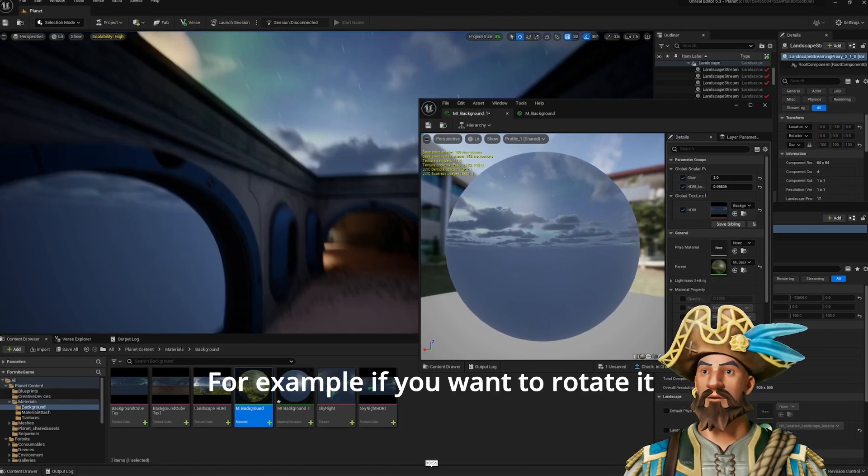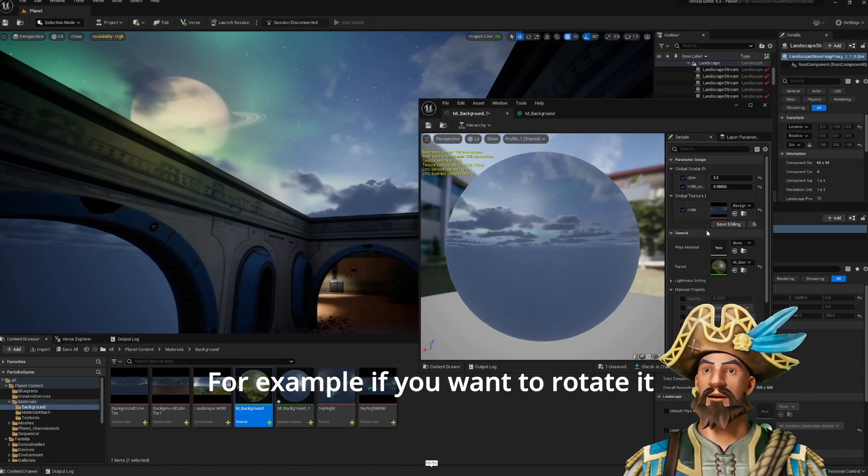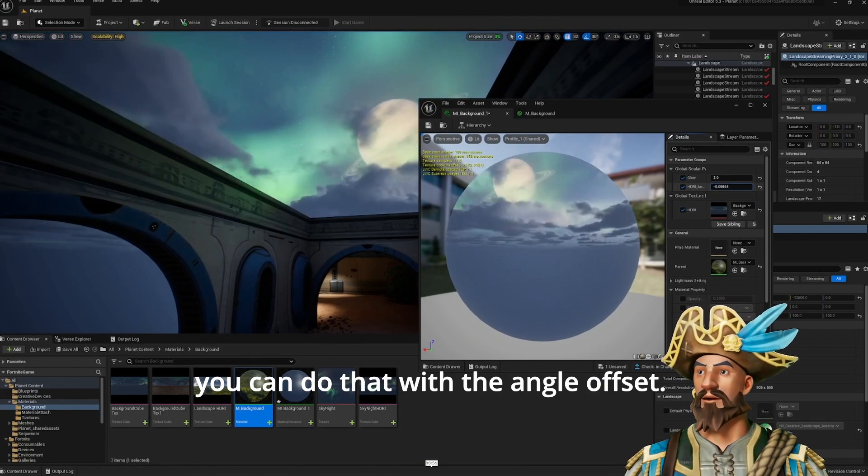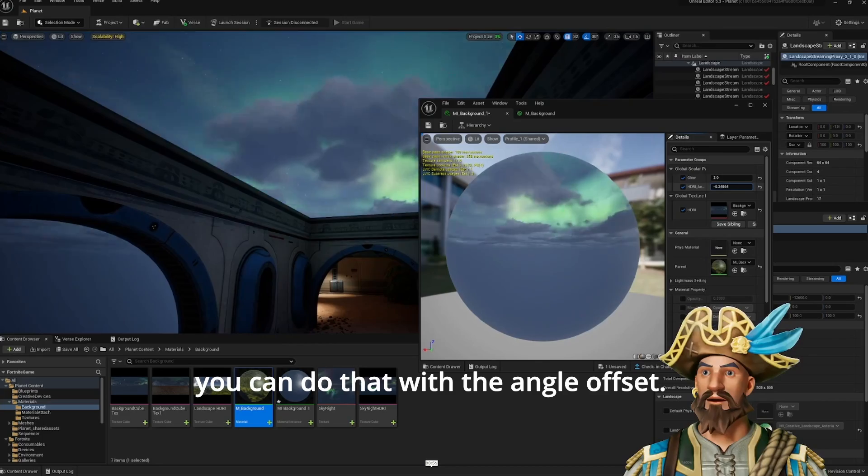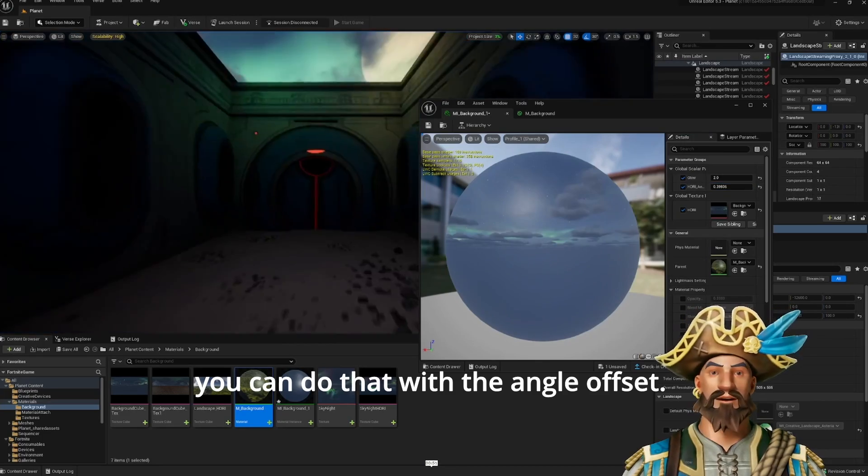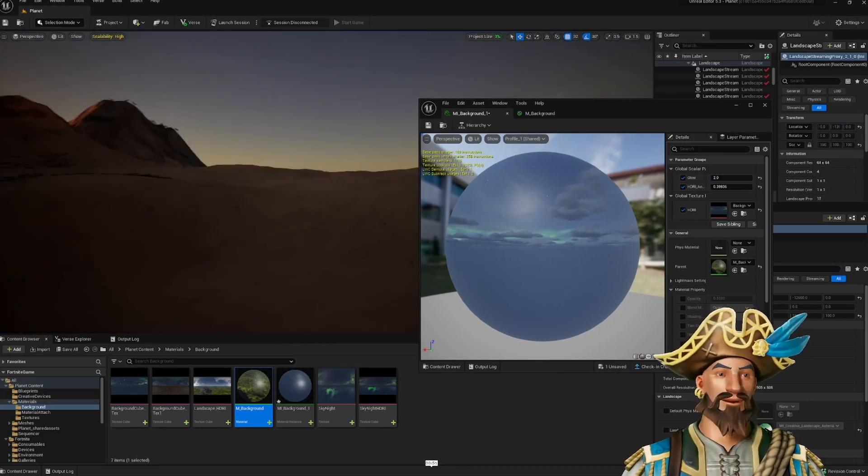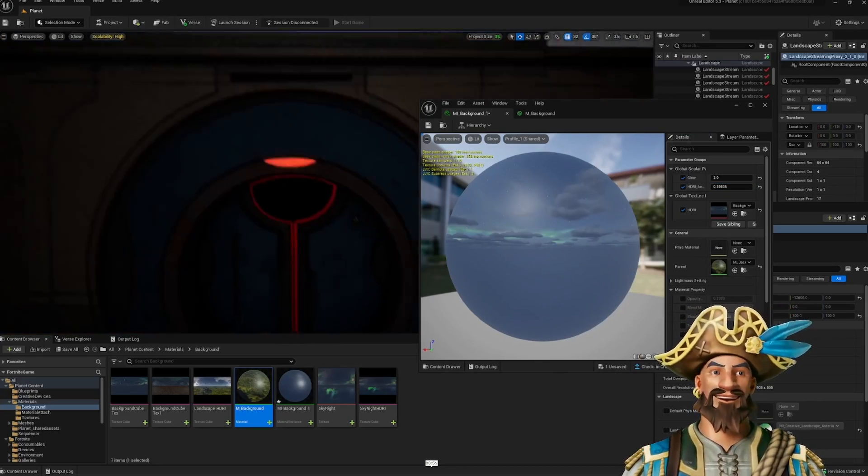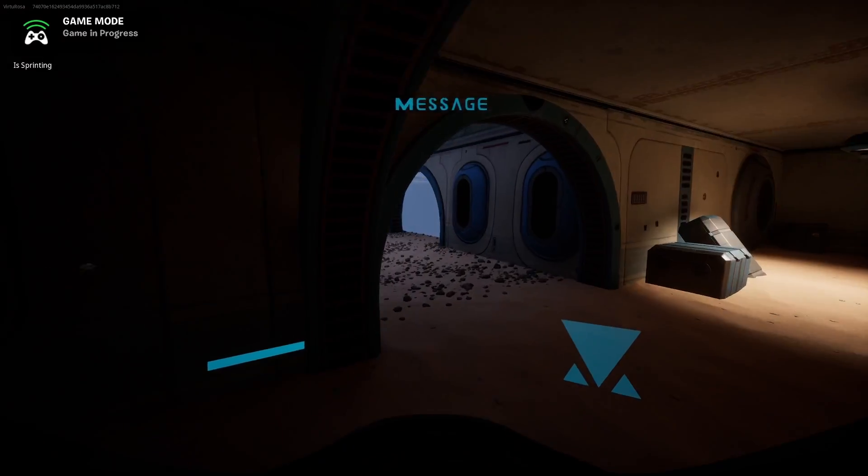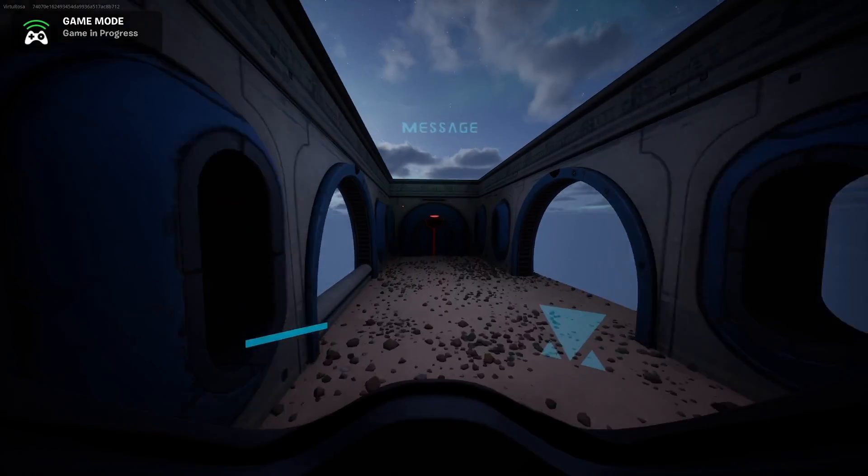For example, if you want to rotate it, you can do that with the angle offset. It's a cool effect. I like it.